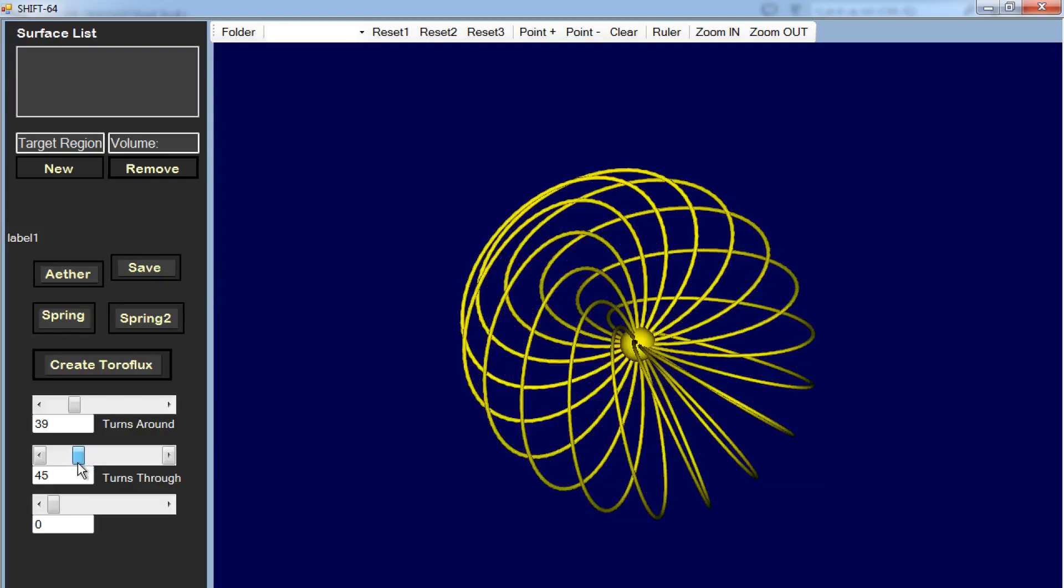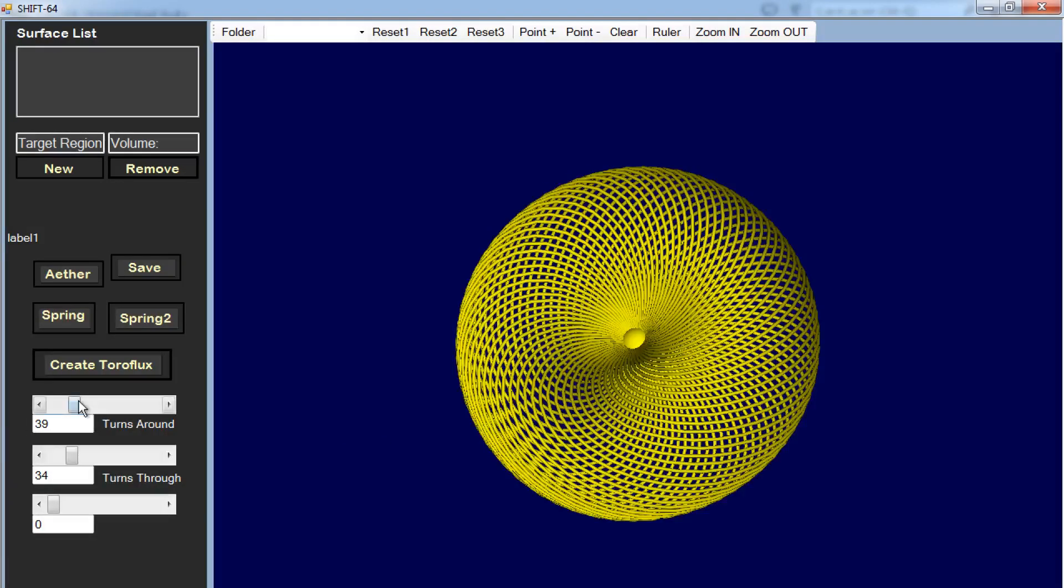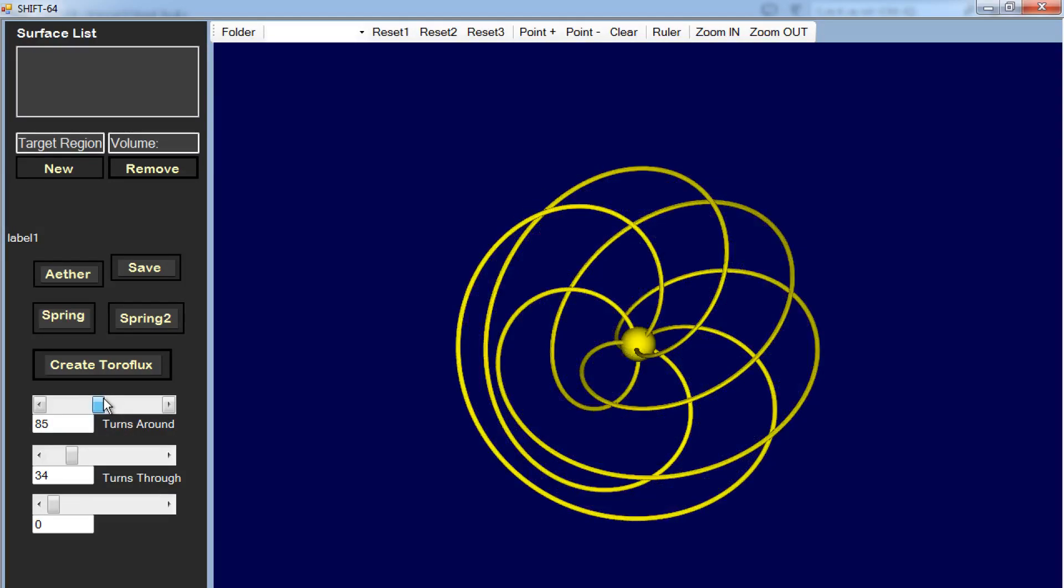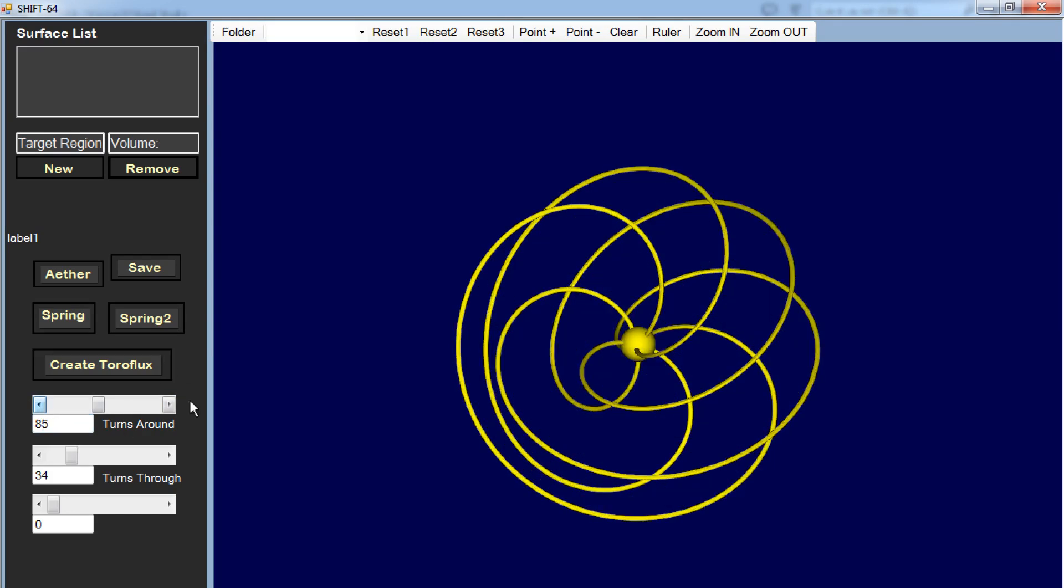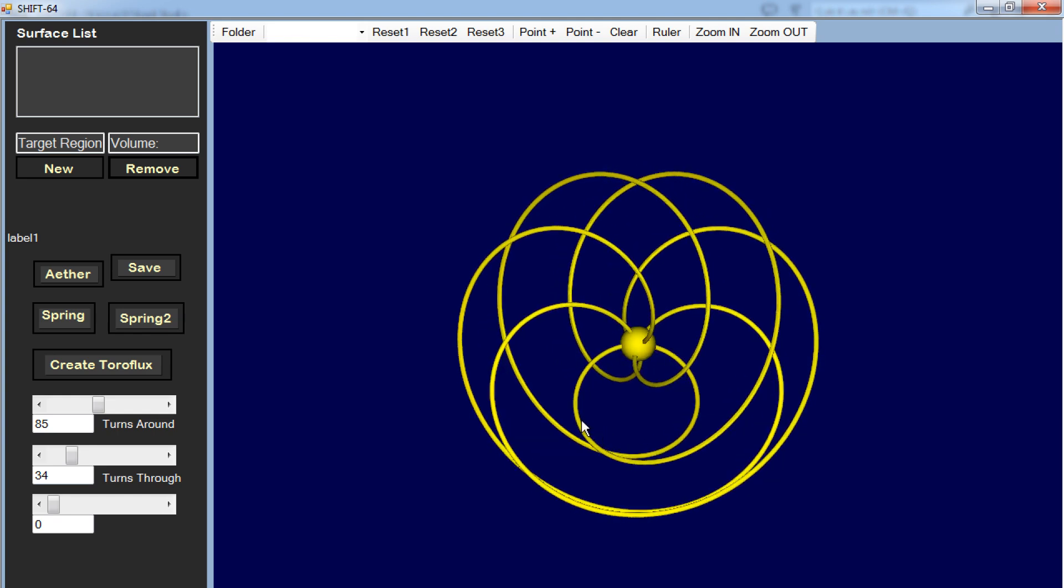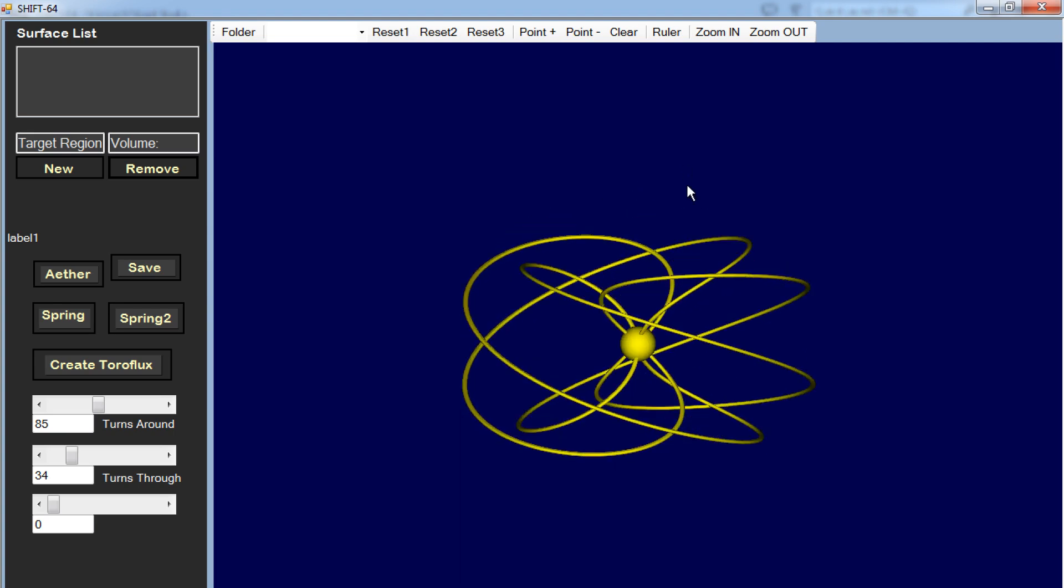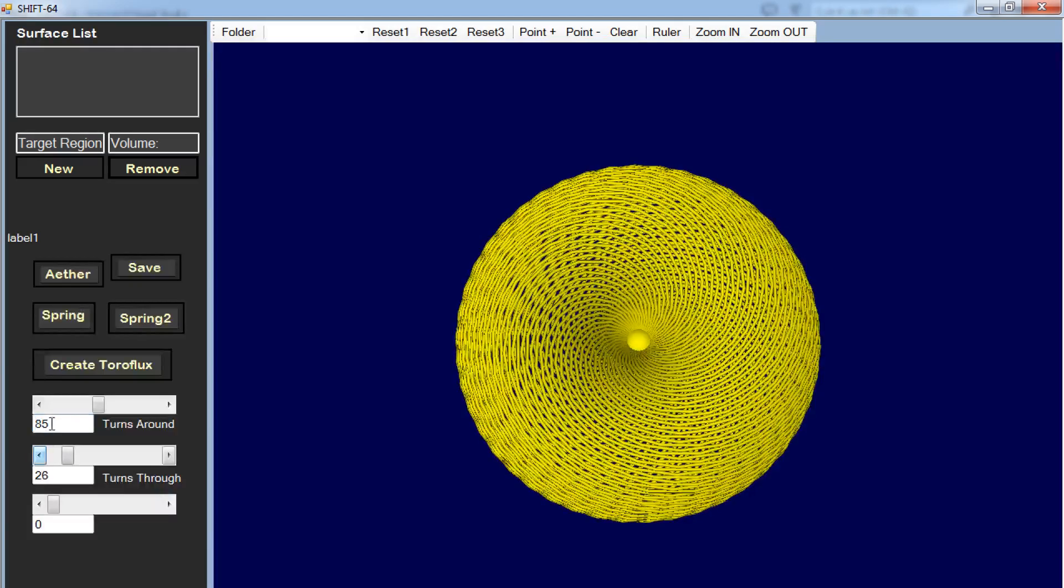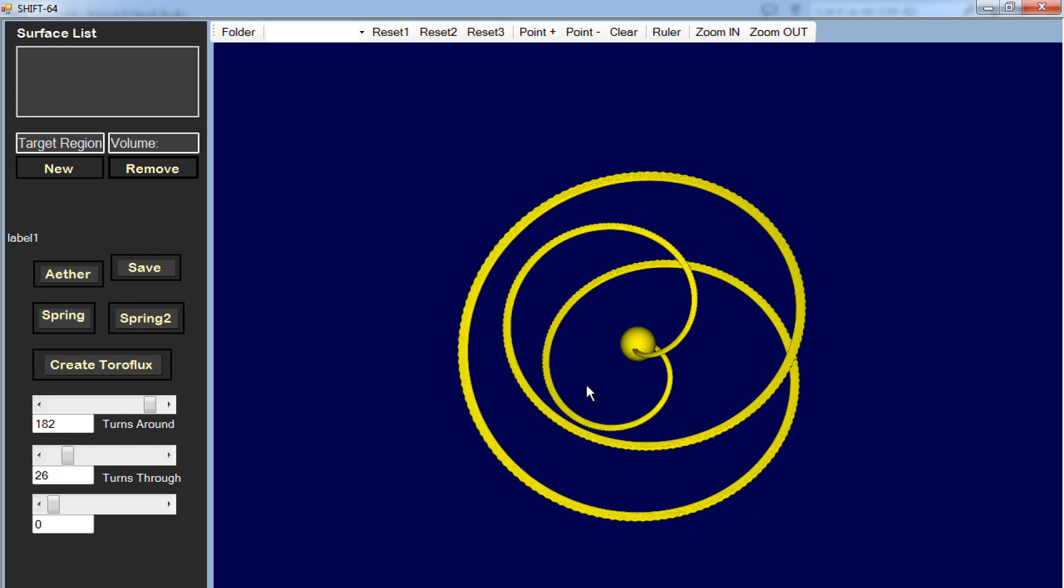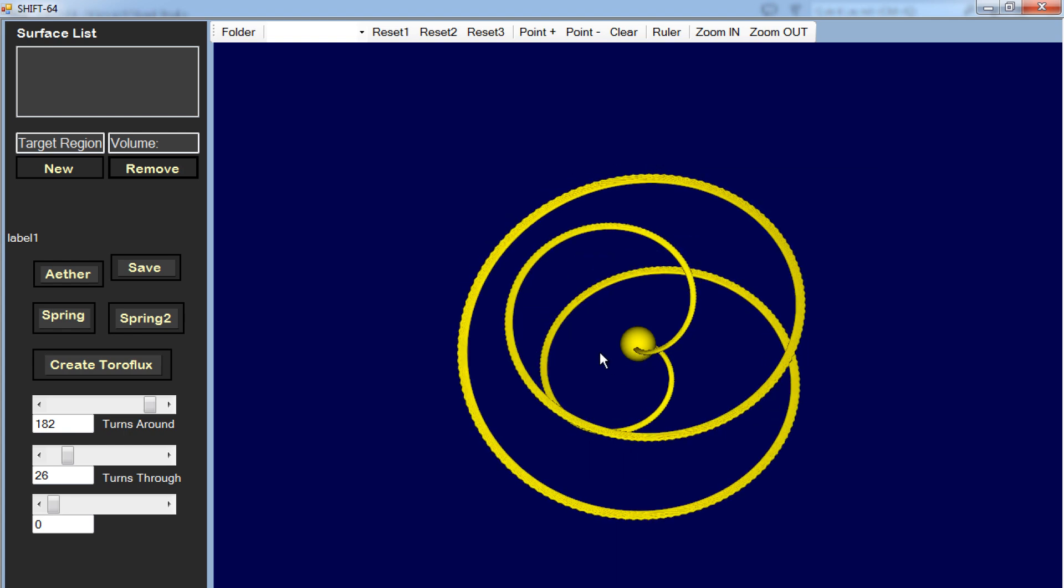And you can get some pretty neat shapes when you do this. So this is 85 turns around and 34 turns through, and you get this kind of a pattern. And of course, the more turns around and the more turns through you get, the more complex the pattern becomes or can become.